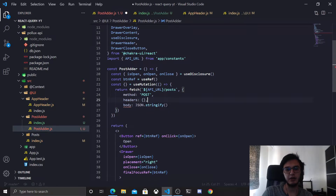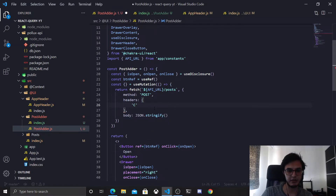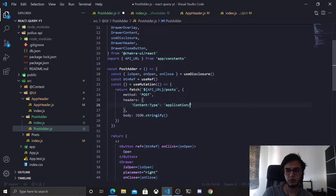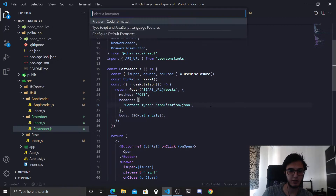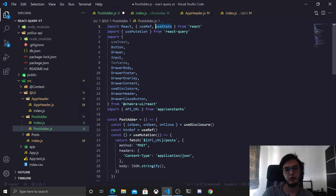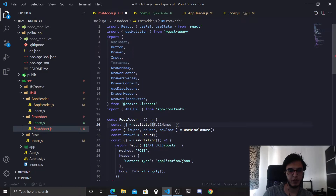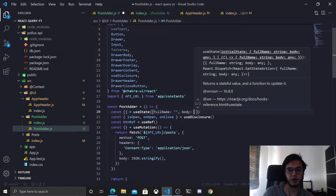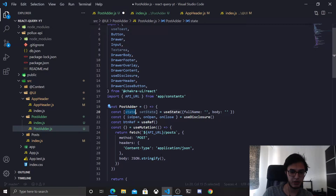The last thing we need to add are the headers. For the data we'll be sending to be saved, we need to tell the API that it's JSON — so content-type will be application/json. For the data itself we'll use the useState hook from React. The state will be an object with full name as an empty string and body as an empty string, and we'll stringify the state and send it as the body.